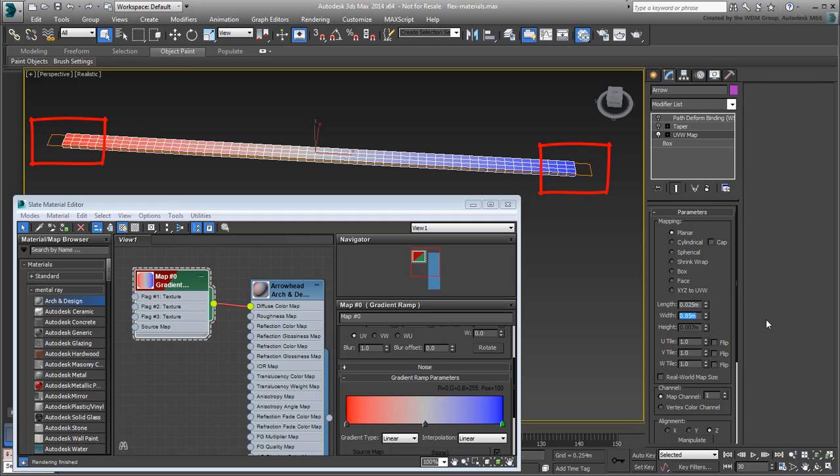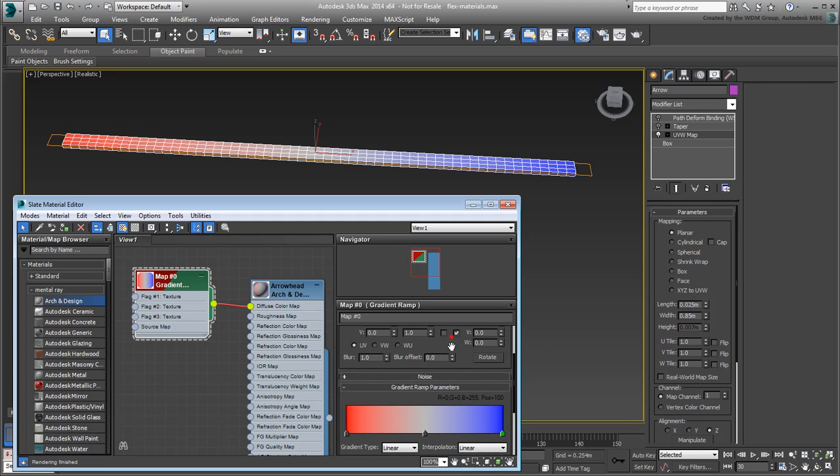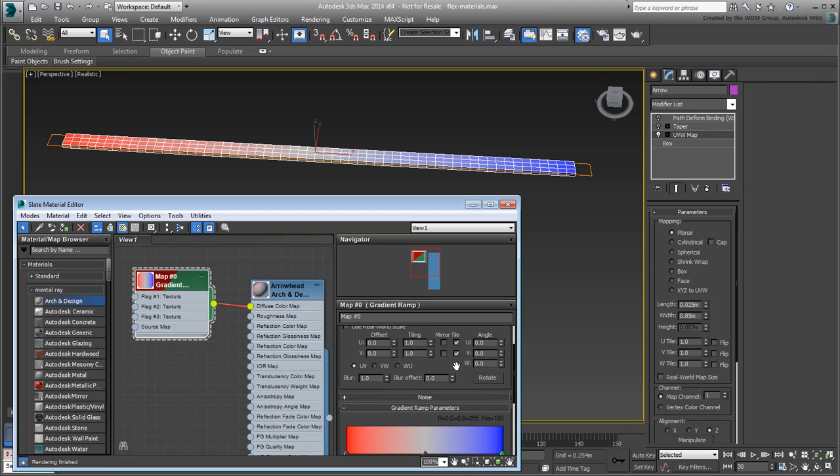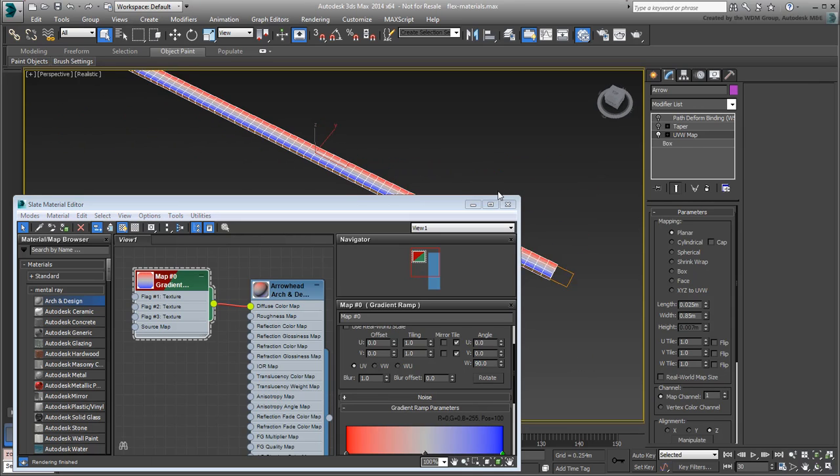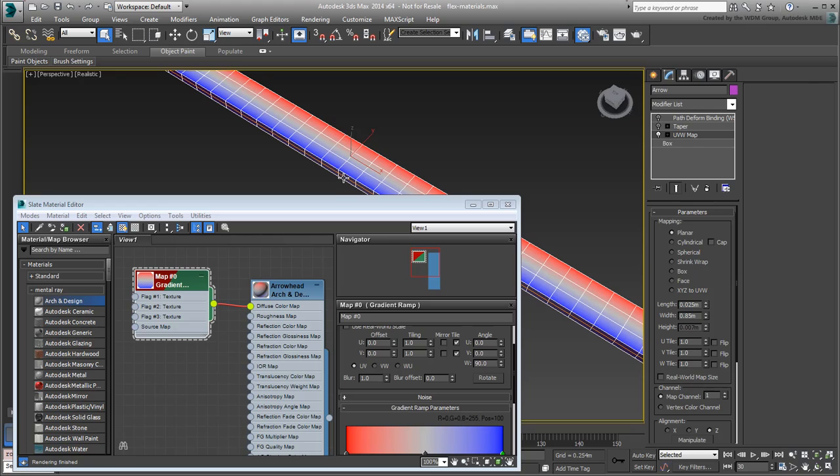Also, you want the gradient to run in the other direction, along with the arrow trajectory. Set the W-Angle value to 90 to get that result.